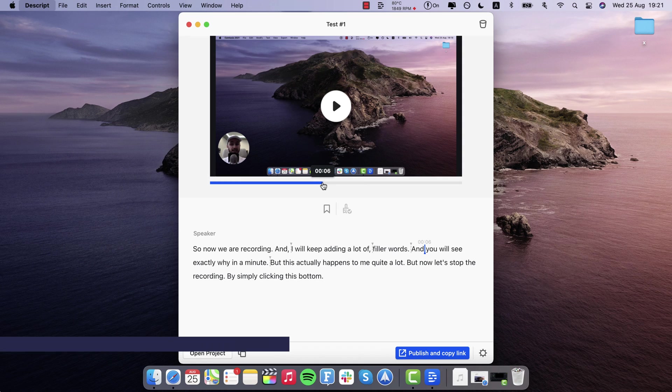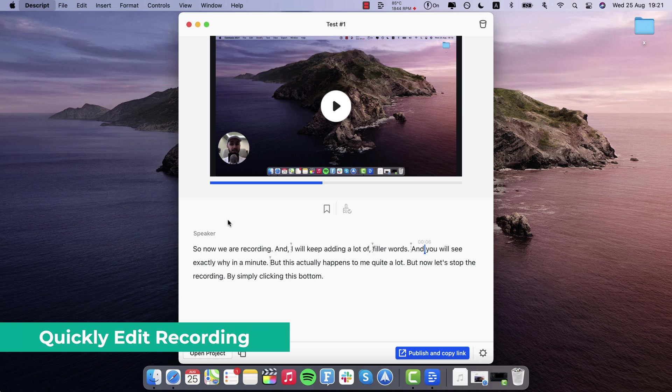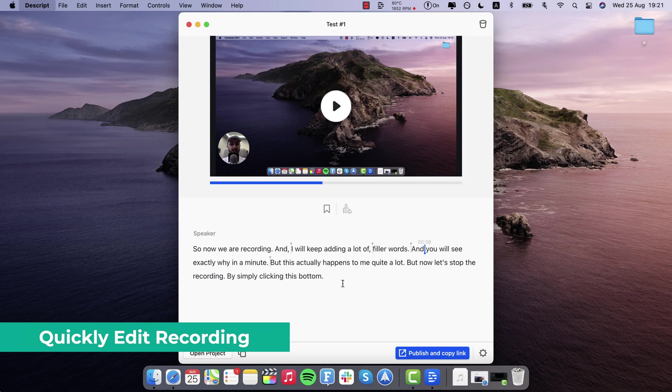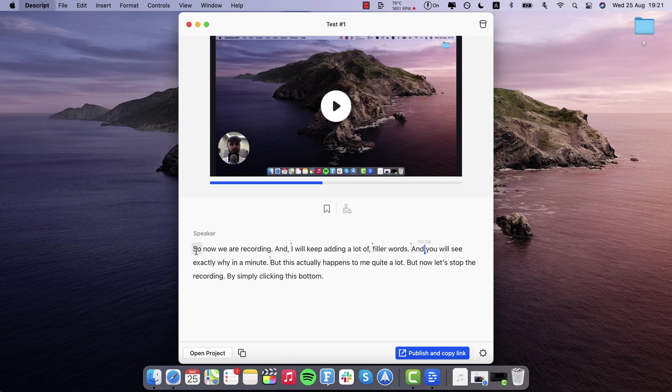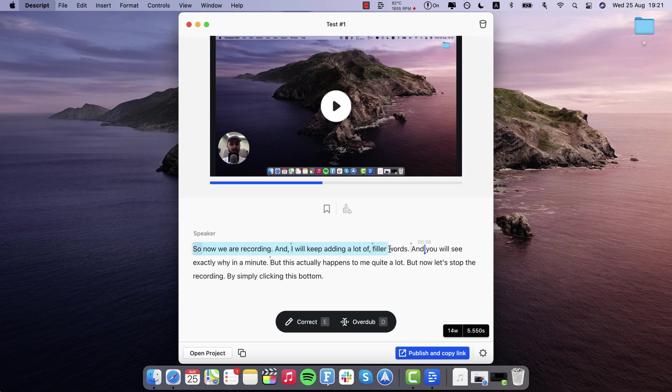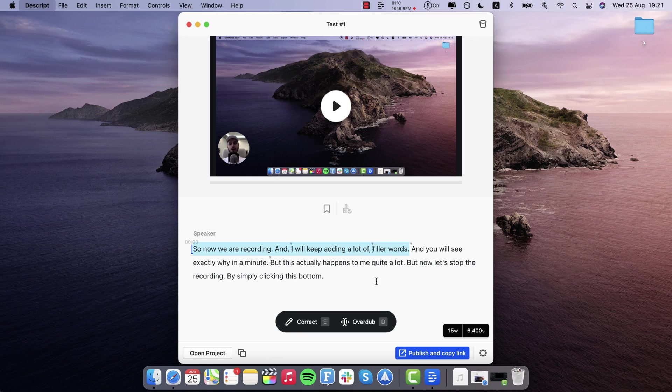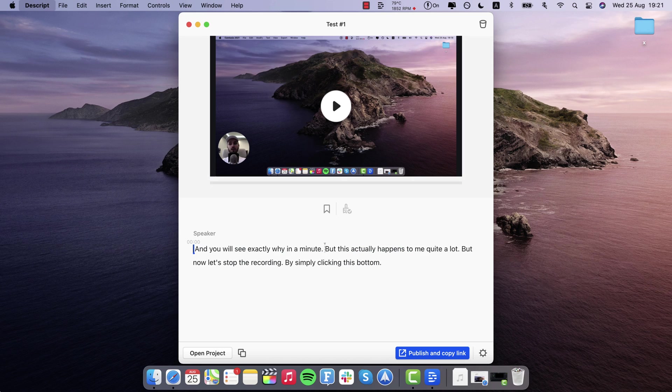But the other cool thing about this system with a transcript is that sometimes you make a mistake and you want to remove that sentence. Or maybe you do one take that you get wrong and then you just get in the same recording, you just start take number two. And it's super easy to remove parts of the video. And it's as simple as selecting the text the same way you would select the text in any text editor like Word or Google Docs or Pages or anything like that. And then you just hit backspace whether it's a sentence or a paragraph or a word or whatever.